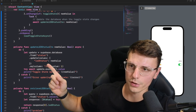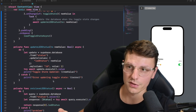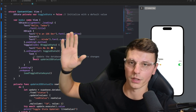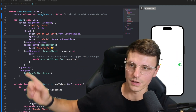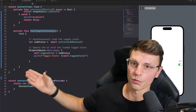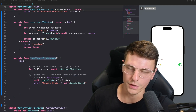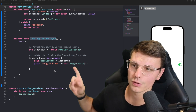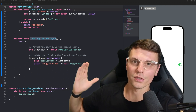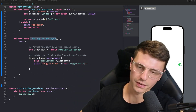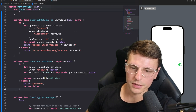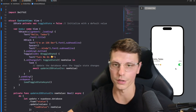The updateLED function calls our Supabase server and updates the value to whatever the new value is. The onAppear up here — whenever the whole VStack appears on screen, this code executes. The loadToggleStateAsync function retrieves the LED status from Supabase, and then we do DispatchQueue.main.async. This takes information back to the main thread, because the main thread handles the UI — that's what the async is for. This piece of code updates the toggle state within the main thread, which updates our UI.